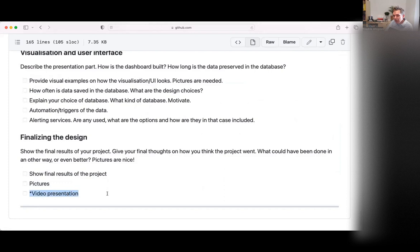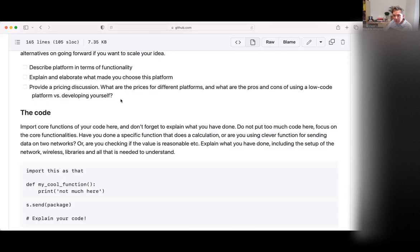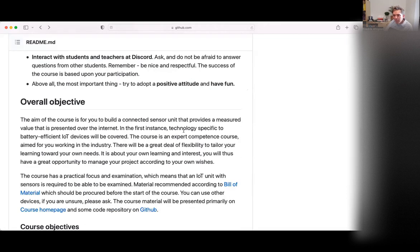You're not required to do a video presentation because we'll have live presentations in the final week of the course. However, a video presentation is always a nice addition if you can manage it.